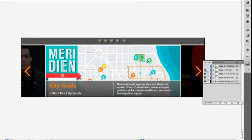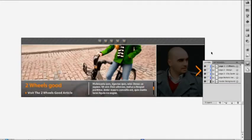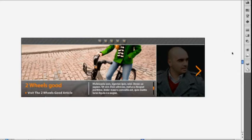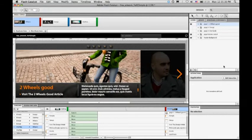When I bring it into Flash Catalyst, I can add interactivity and animation all without writing any code. So I've actually already done part of this work, and I'm going to jump over to Flash Catalyst right now.